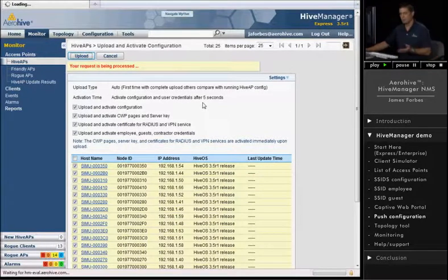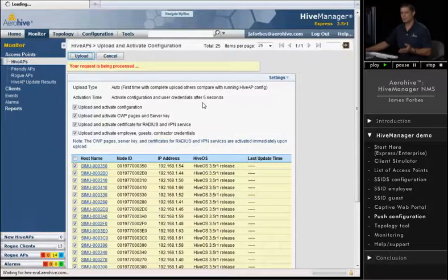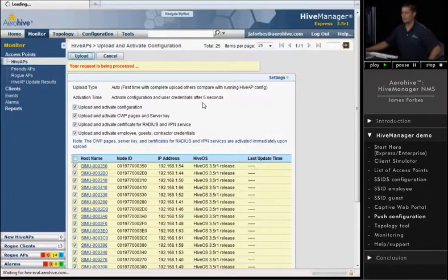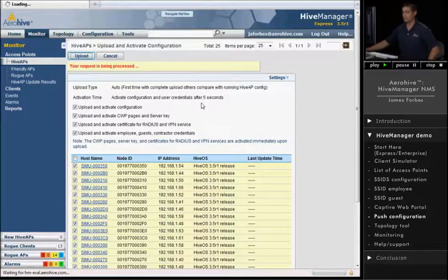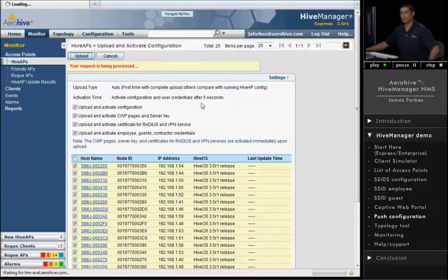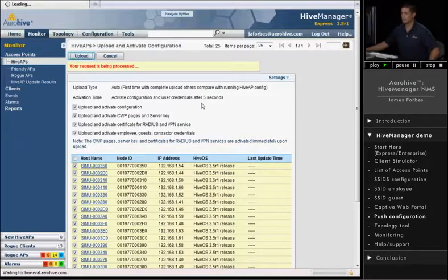It'll show all of our access points and show a status bar of the config actually being pushed out to the access points. And if we have issues with any one of them, that would show up in the status section.